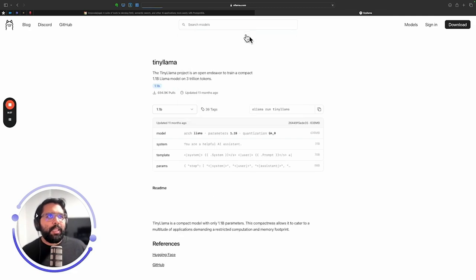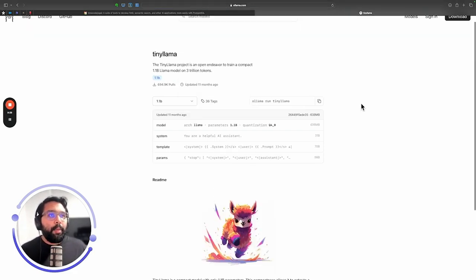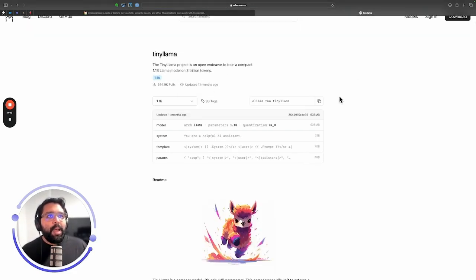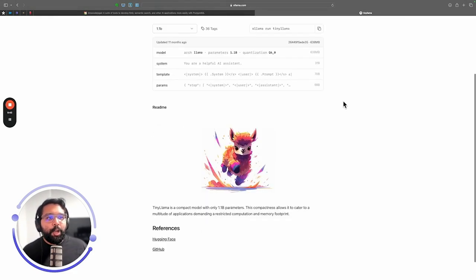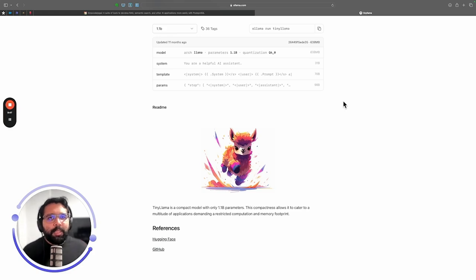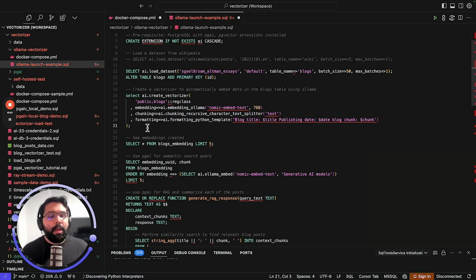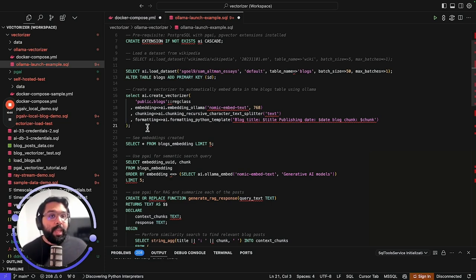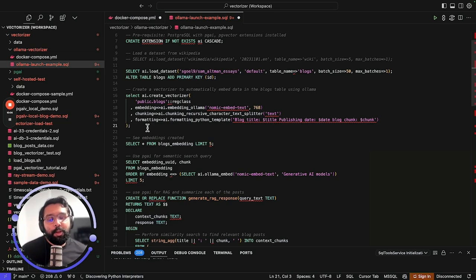The other model that I'm going to be using is called Tiny Llama. It's a 1.1 billion parameter model that is a super compact LLM. This is perfect. I'm just running it on my MacBook Pro. It's a perfect size for the example in today's video.